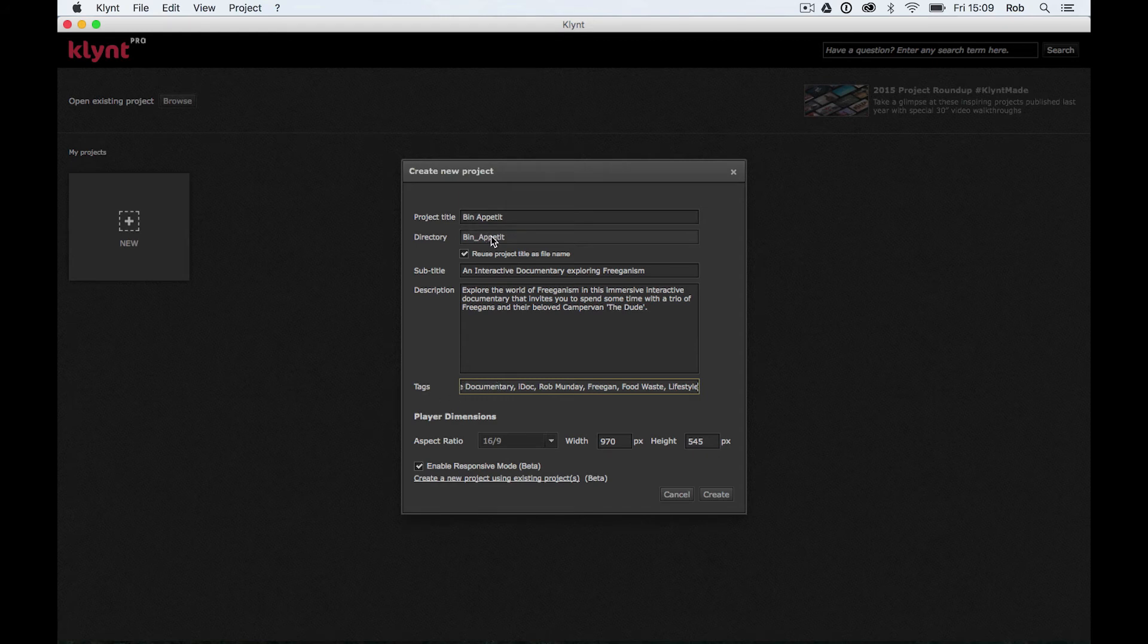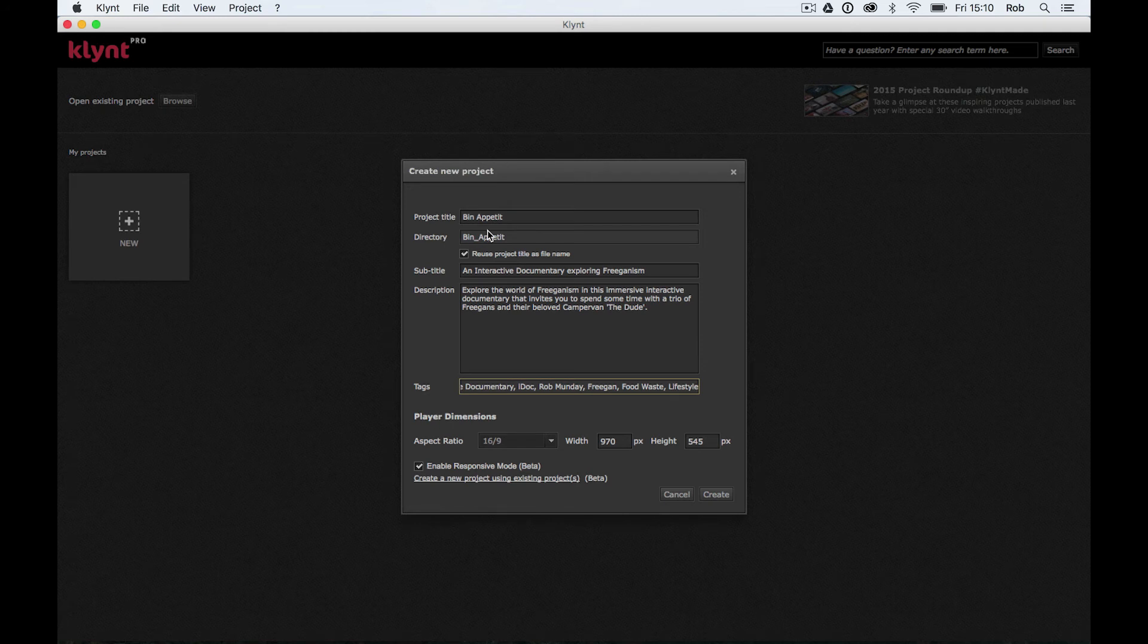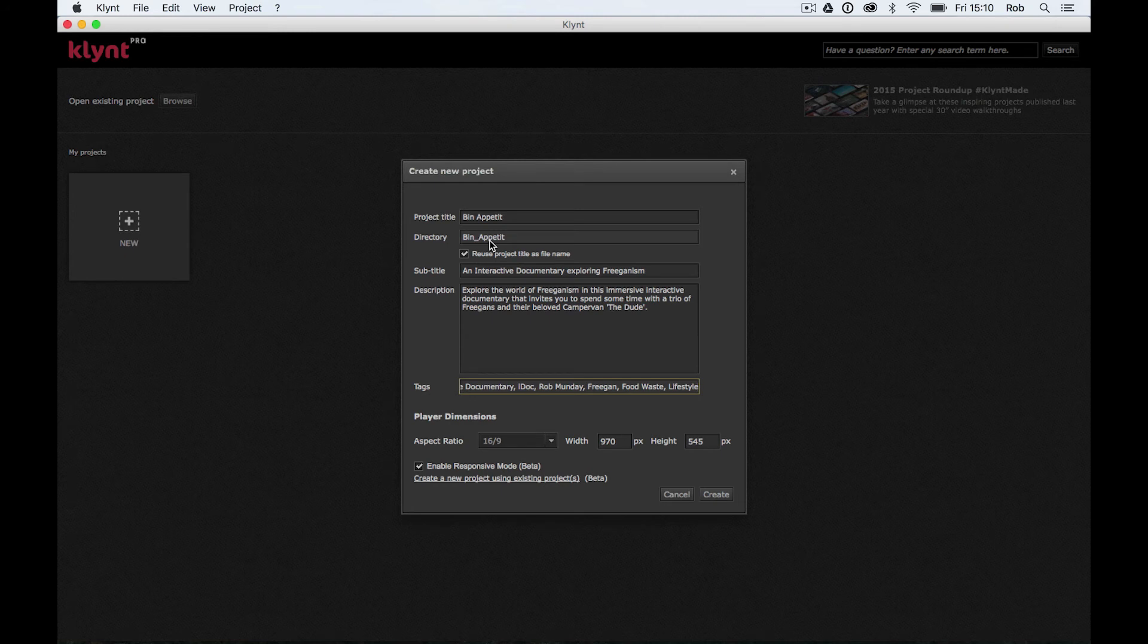We've got our project title, our directory. So this is the folder basically in which it's going to be saved. Again, I'm going to come back to where Klynt saves a bit later on when we've finished our first example. We've got our subtitle, our description, and our tags.